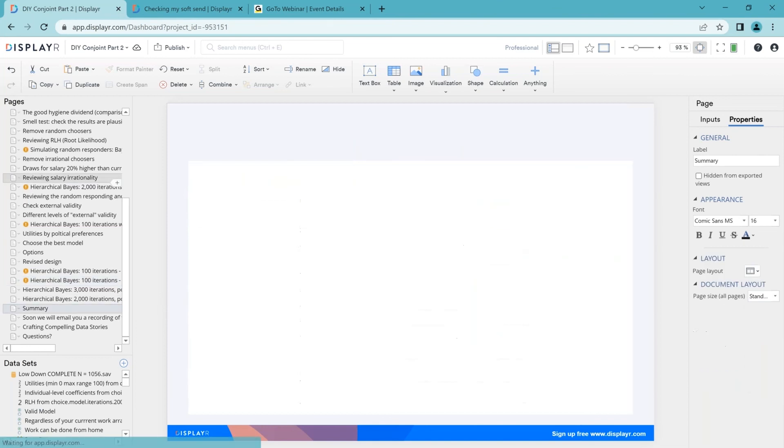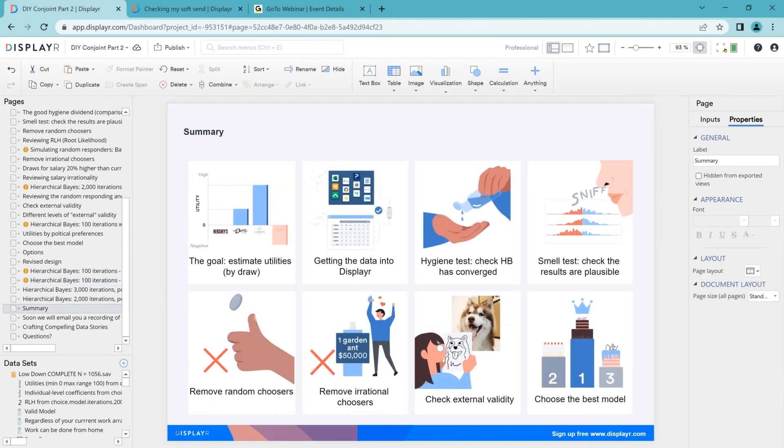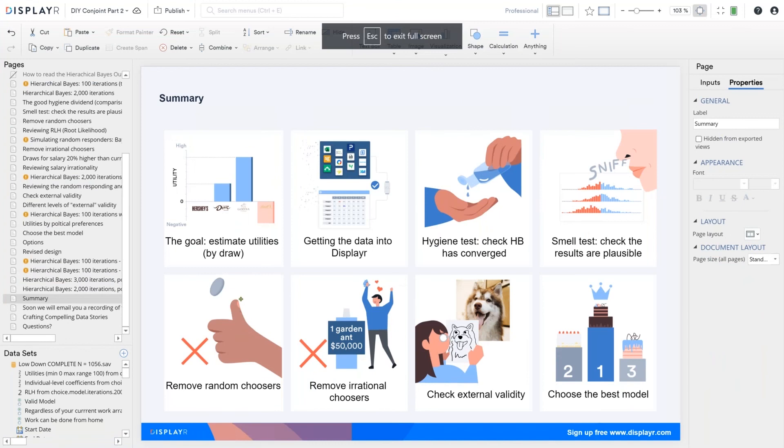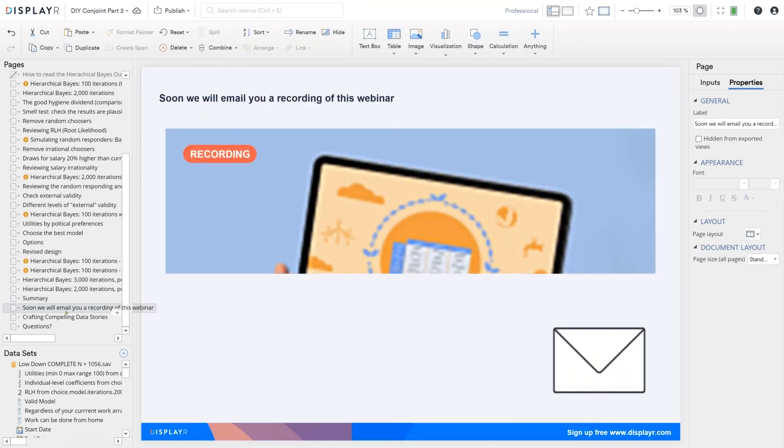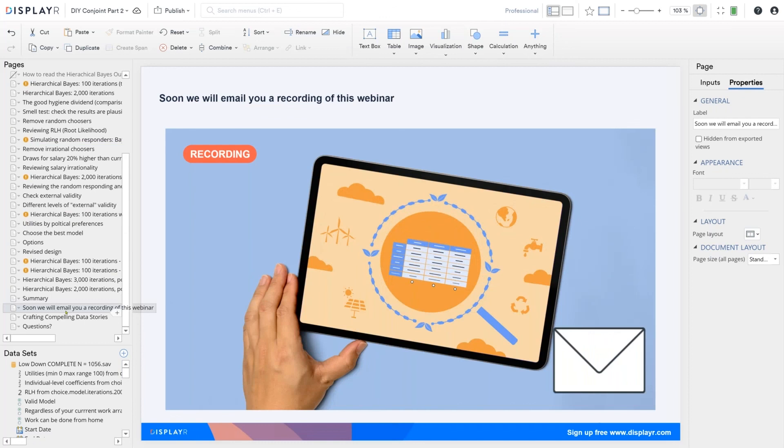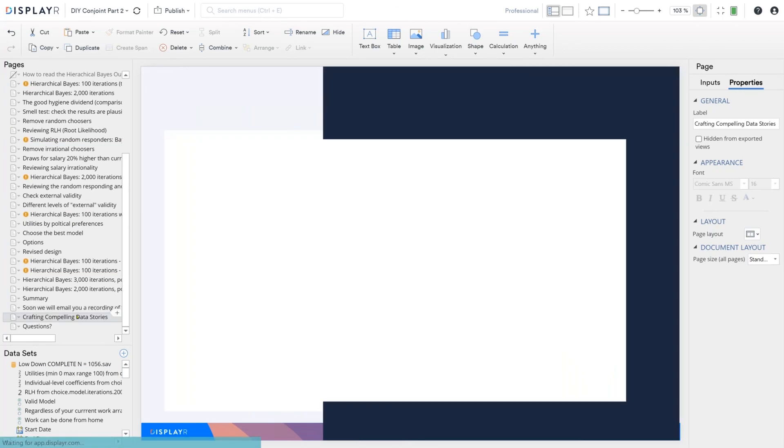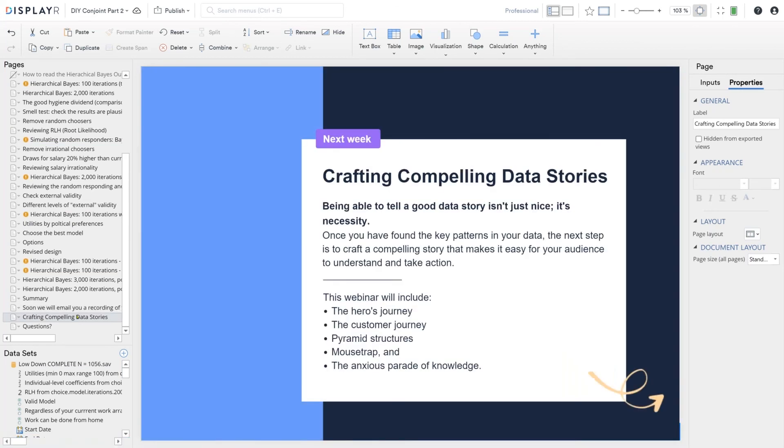So here are all of the stages that we have gone through today. Yes, we will soon email your recording of this webinar as well as some other notes on some of the more technical topics. Next week, we return to the more introductory series about how to craft compelling stories. In the previous webinar, we looked at how you find the story. Now it's how do you put that together and package it up to make it easy to digest. And then the week after that, we return to the conjoint series and we get into the whole question of calculating the utilities properly and building a simulator.